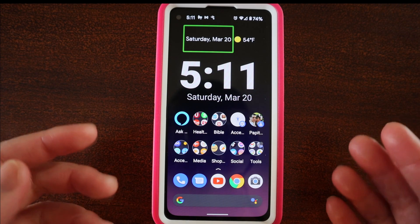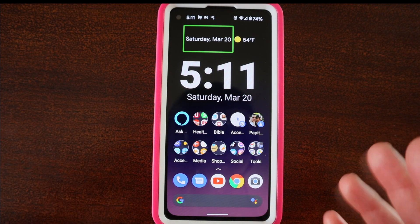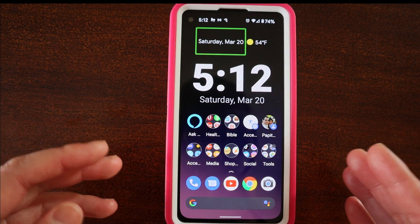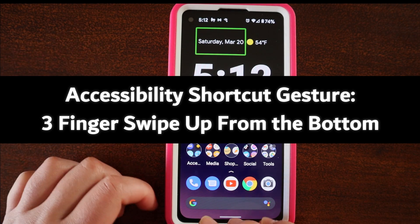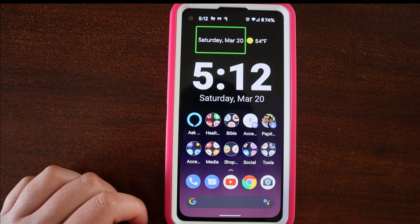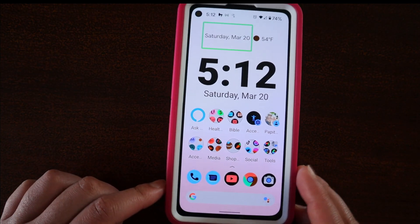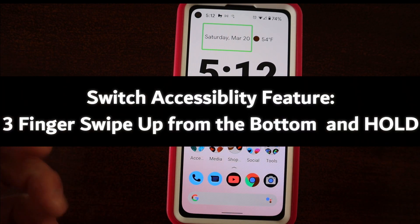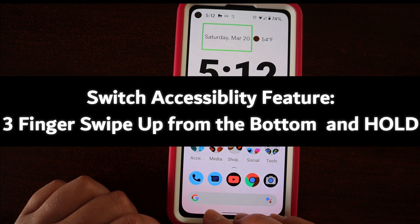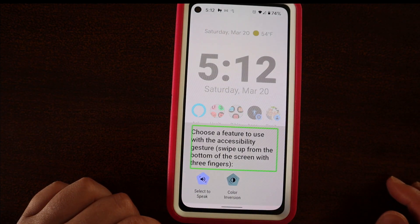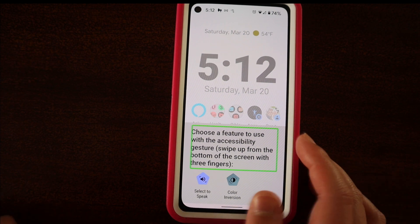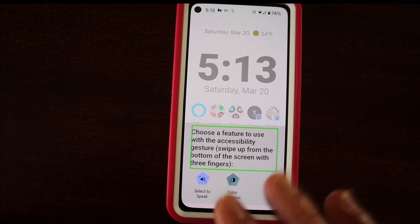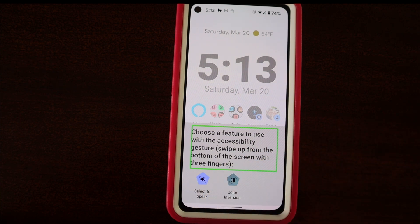Another thing with the new gesture navigation — there is now a new way to access accessibility features. When you have TalkBack on, you use a three-finger swipe up from the bottom. I have mine set to inverting the colors, so if I start at the bottom and swipe up, it inverts the colors. And if you have multiple accessibility features set to the accessibility gesture, you can swipe up with three fingers and hold. Android system: choose a feature to use with the accessibility gesture — swipe up from the bottom of the screen with three fingers. Here you can choose from all the different accessibility features that you have assigned to the accessibility gesture.